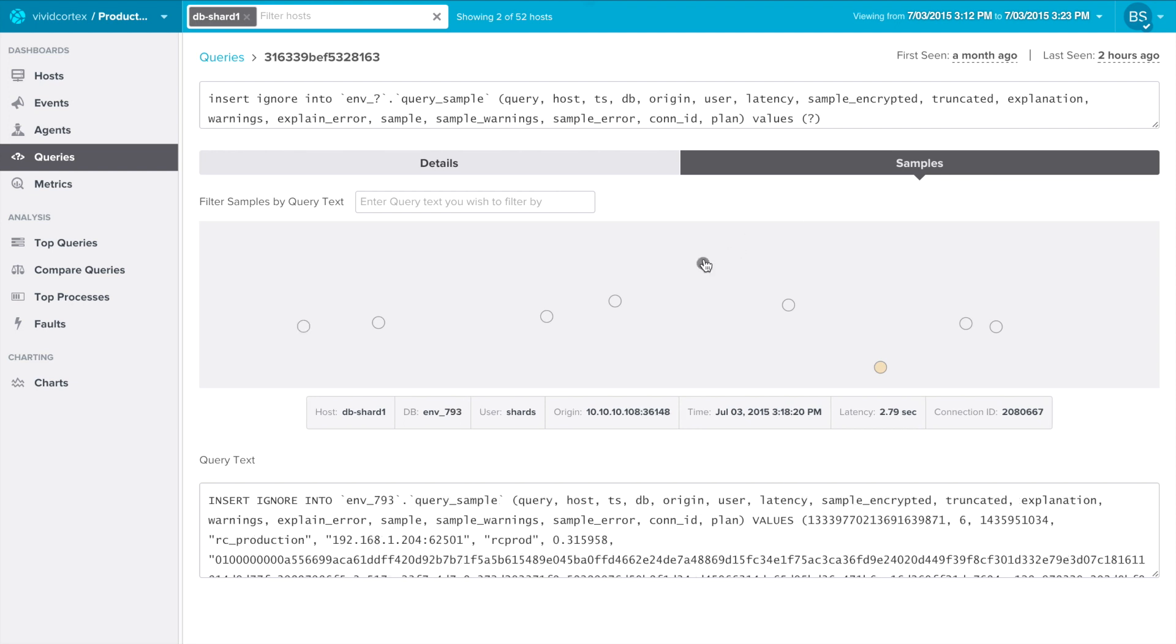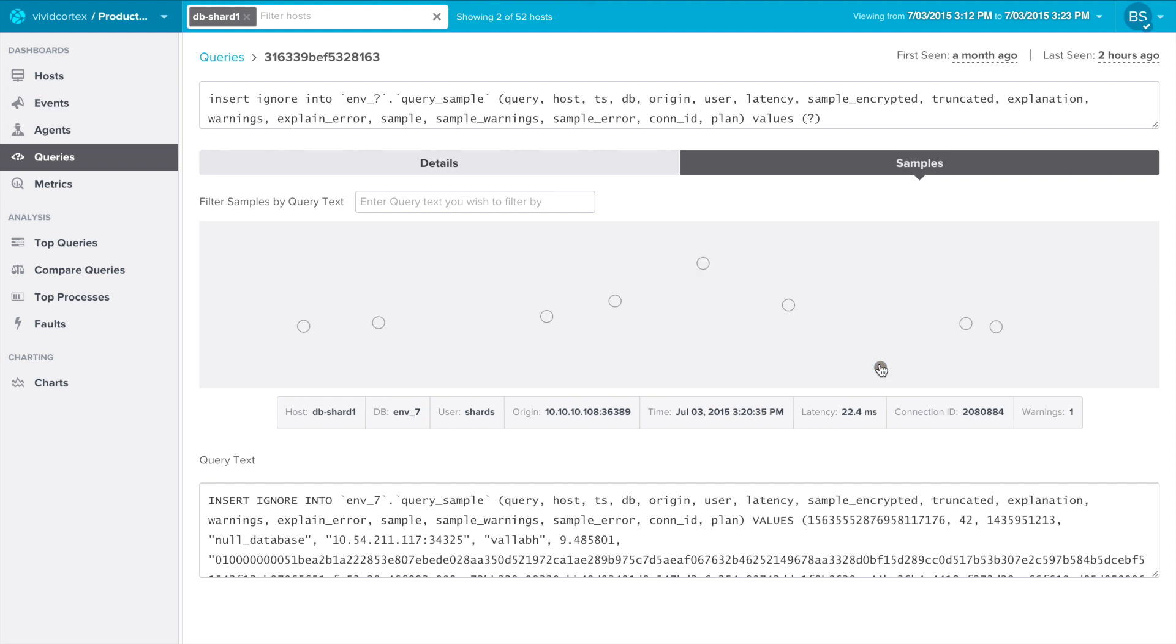Queries are color-coded when they have something interesting, such as an explain plan, an error, or a warning. Queries with warnings are encoded yellow, and now we can get an exact sample of this query that causes a warning and figure out what to do about that.